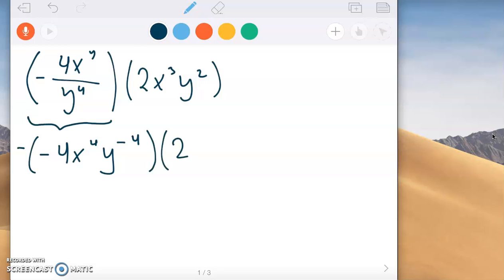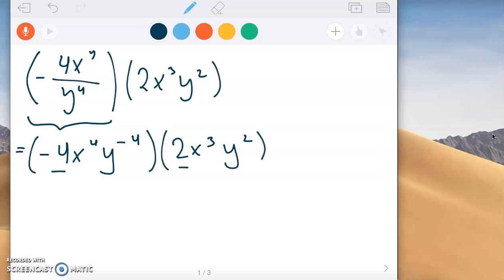Now we're going to multiply that by 2x to the third y squared. It's a little easier to multiply now that we've got them all in the numerator. First we multiply the numbers: negative 4 times 2 is negative 8.